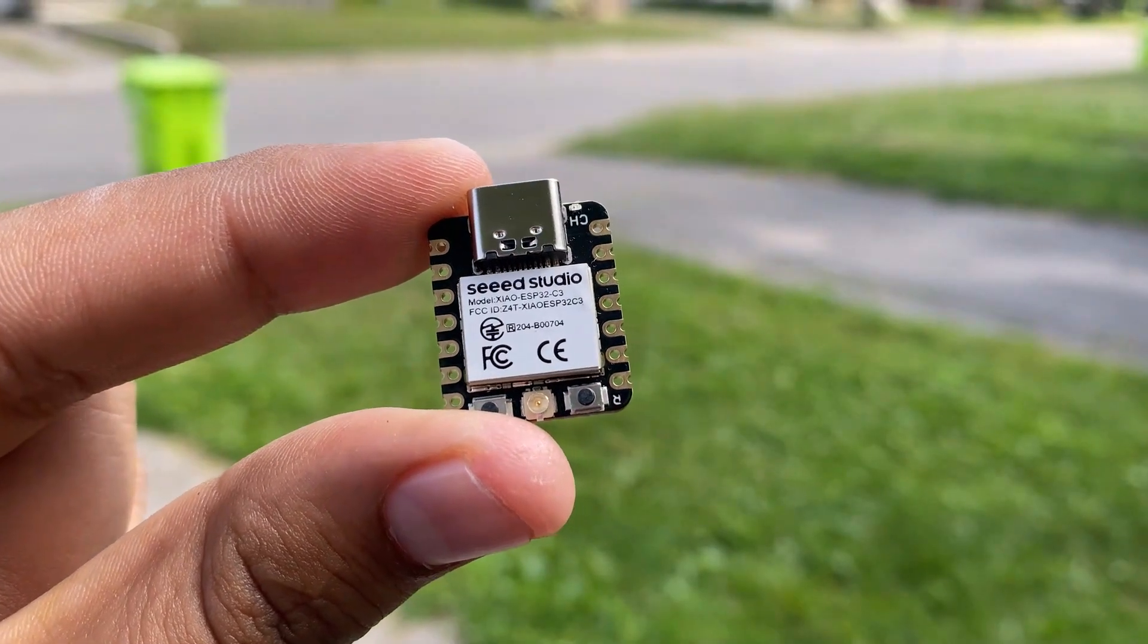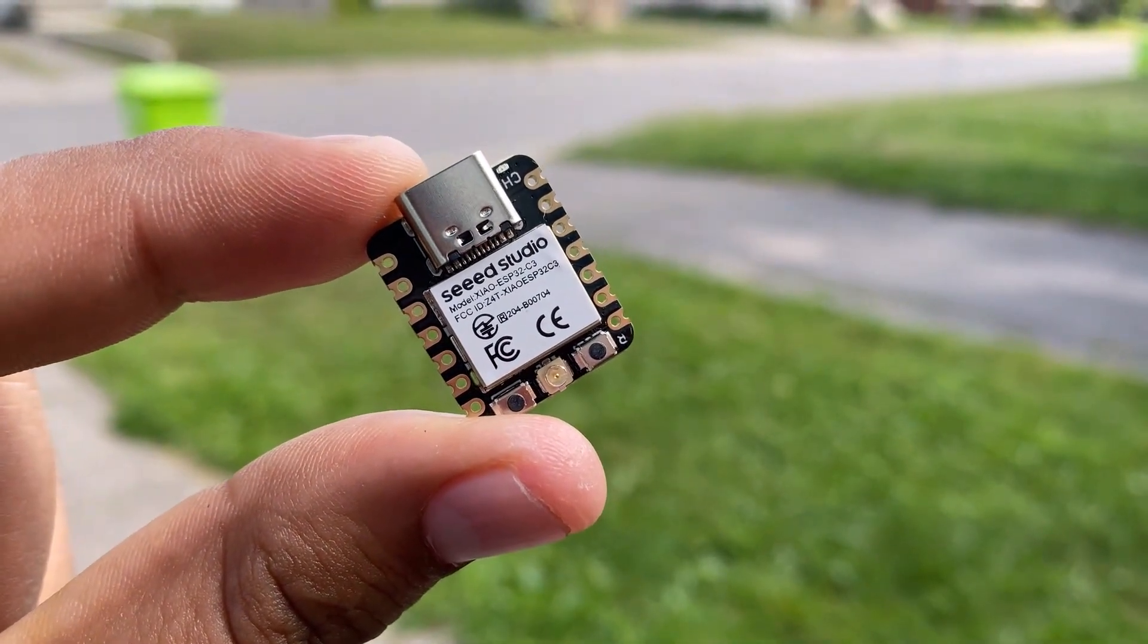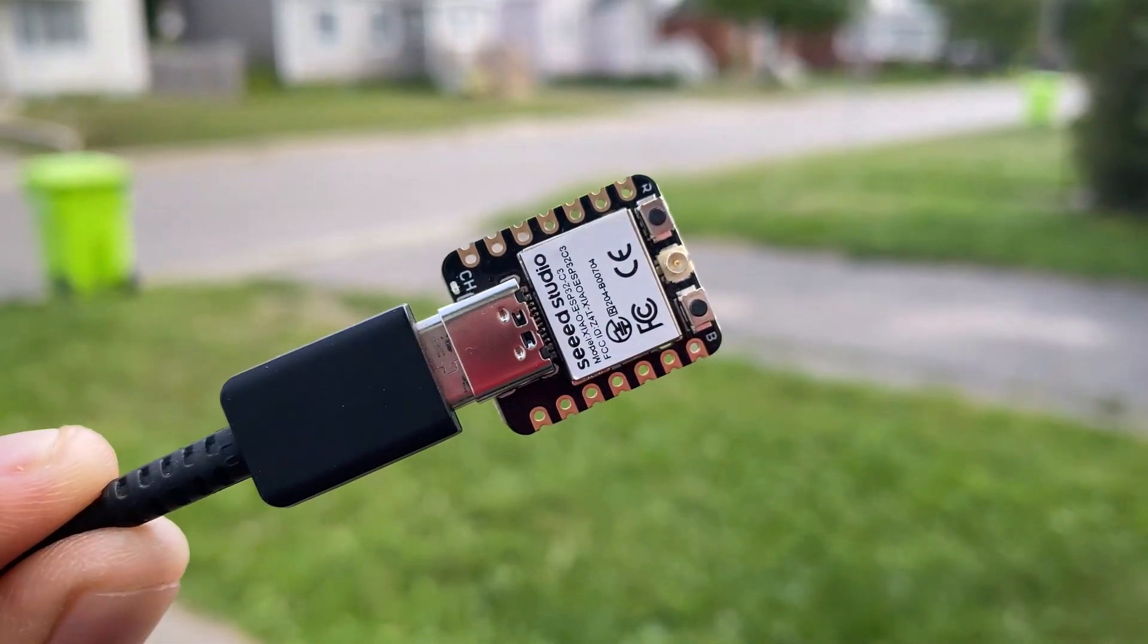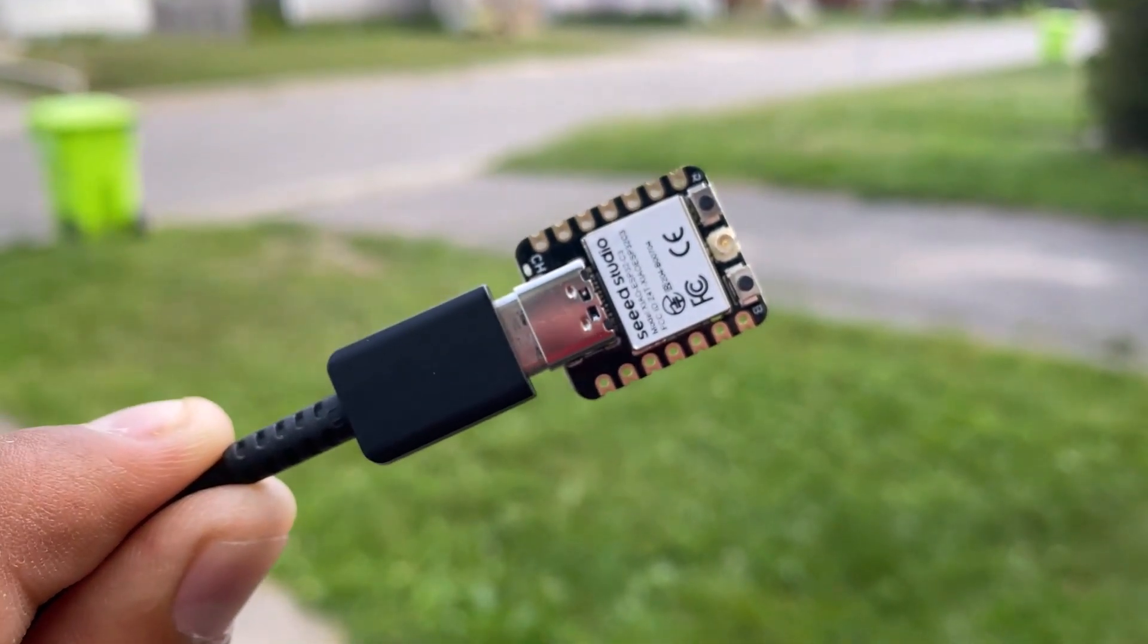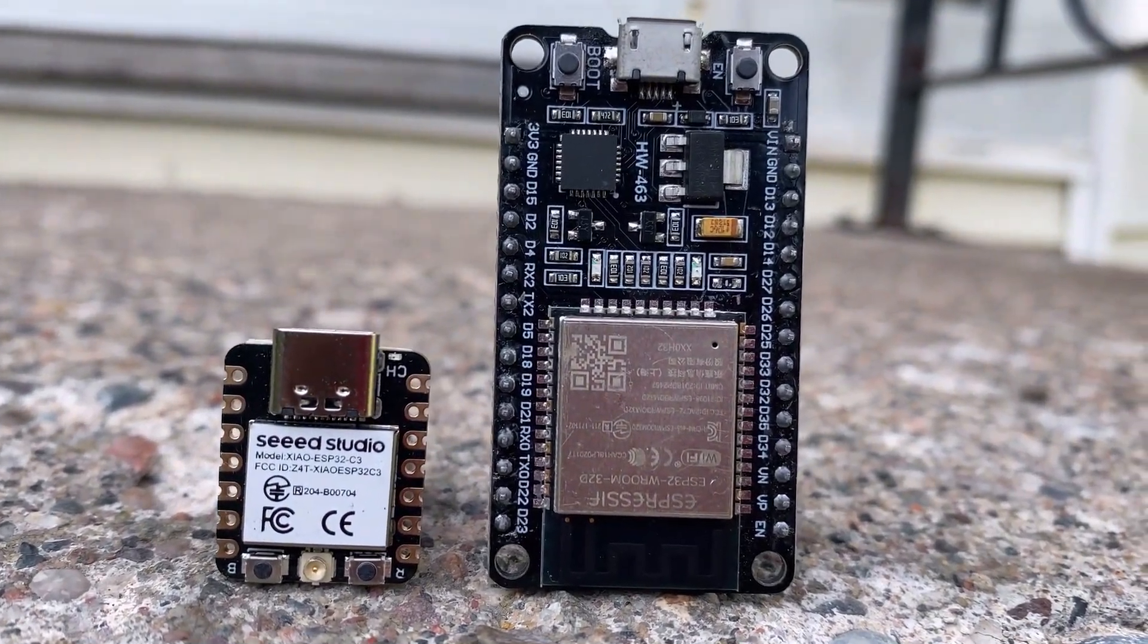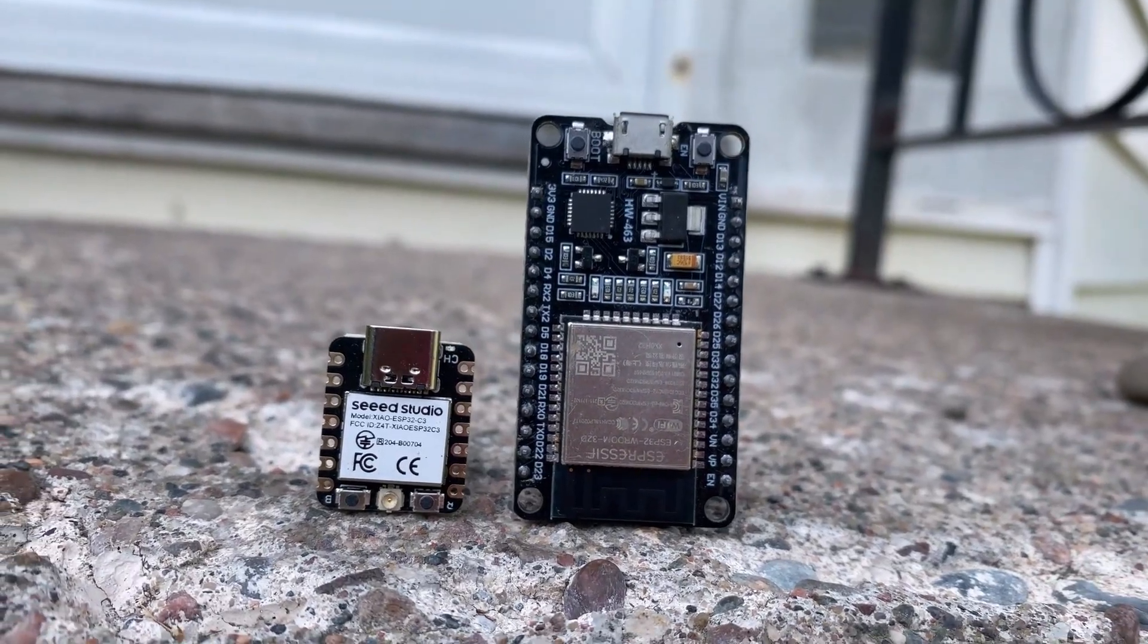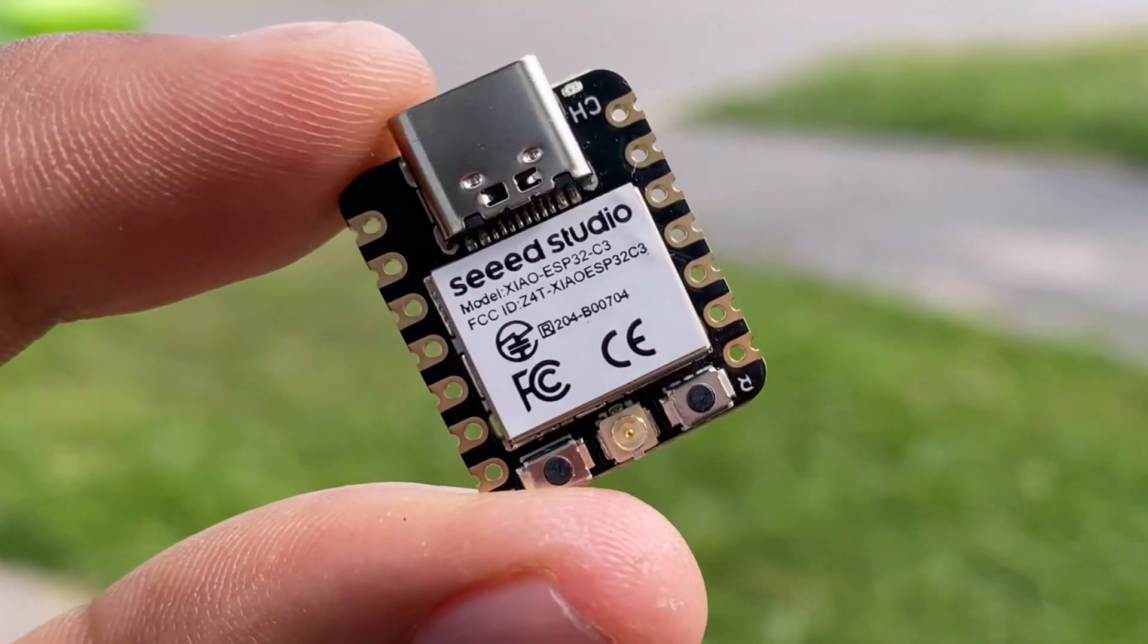This is the Seed Xiao ESP32-C3 board from Seed Studio. The size of the board is very tiny and is one of the world's smallest ESP32 boards. Comparing this size and dimension with a normal ESP32 base board, it is only one third of the size. It can just fit on a finger tip.